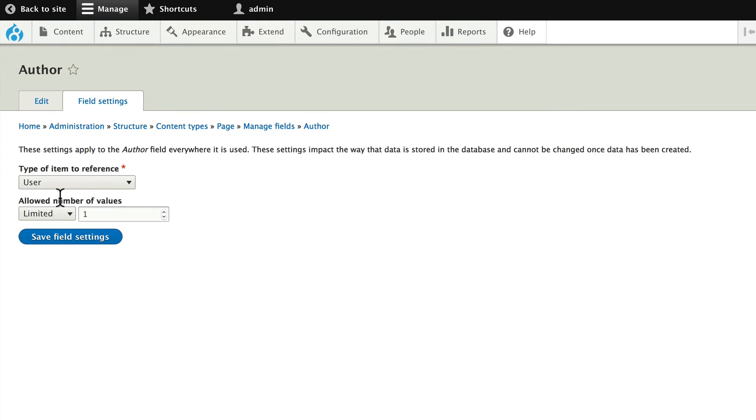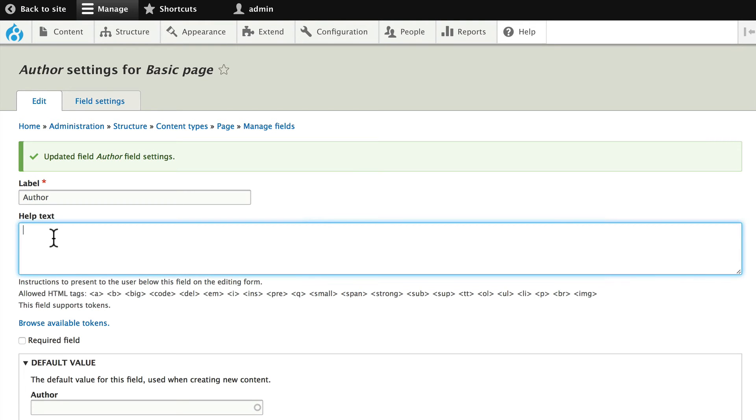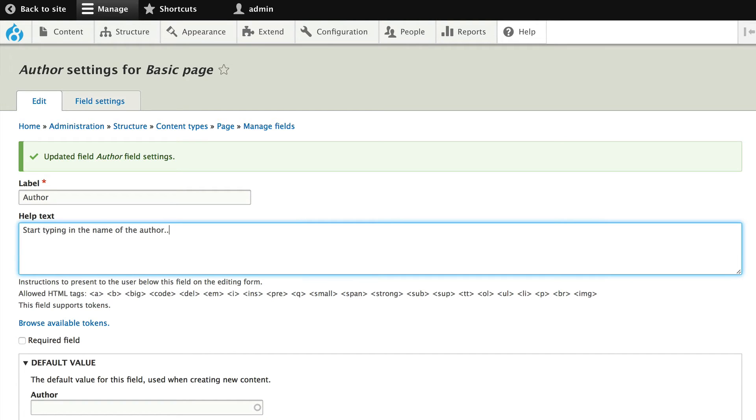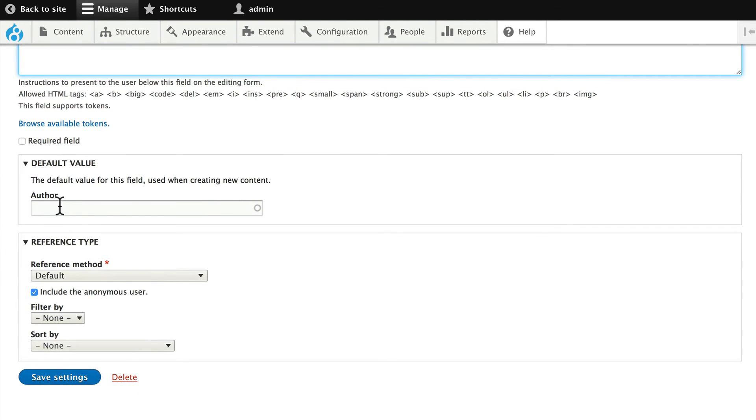Obviously, we're only going to allow actual users on our site to author nodes. Click Save Field Settings and in the help text, type Start Typing in the name of the author. And when you do that, of course, all of the user names will start to show up. Click Save Settings.